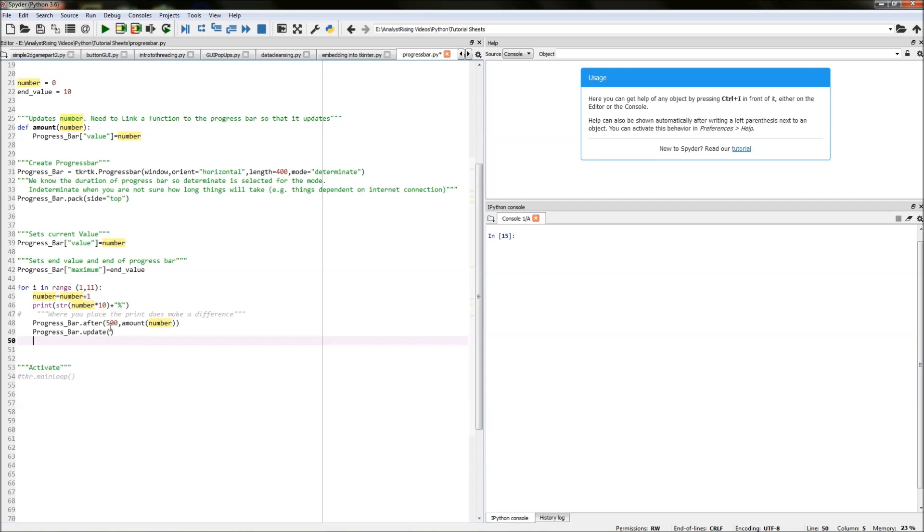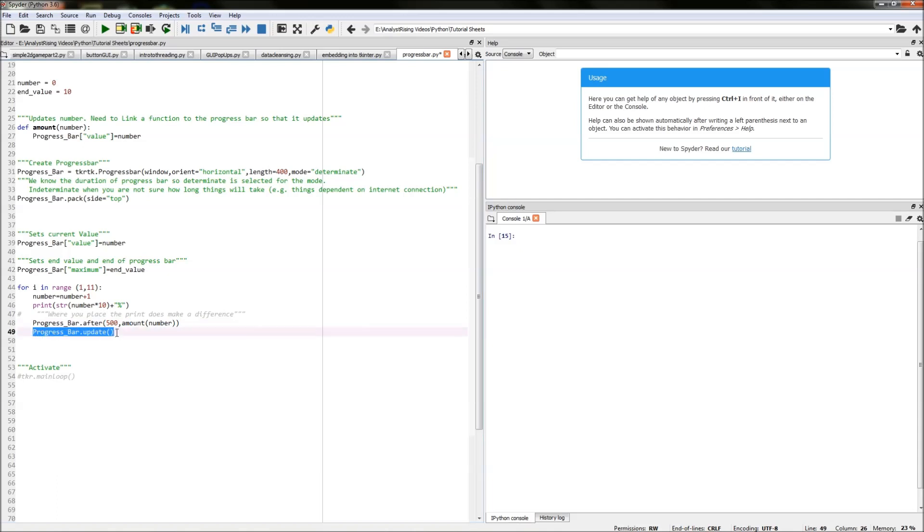So after half a second the update will happen essentially and then we actually need to fix that update into our progress bar and update the progress bar by typing in progress bar dot update.